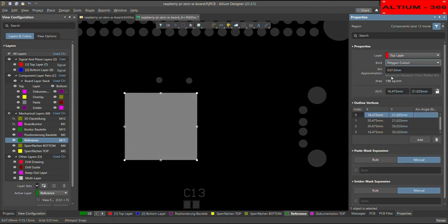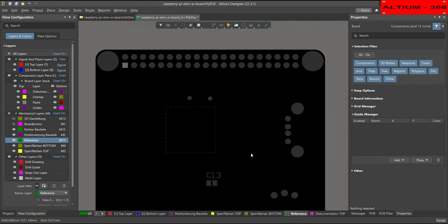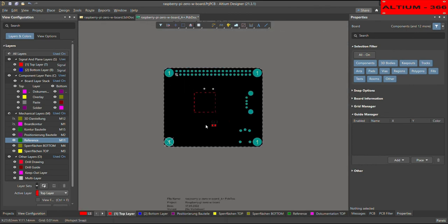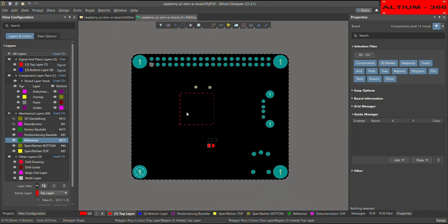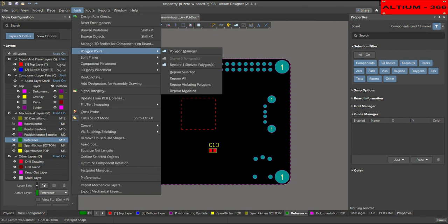And then so now if you go to the top, so now you can see that this is a polygon cutout, and exactly with very precision. And now let me repour the polygon on this layer.